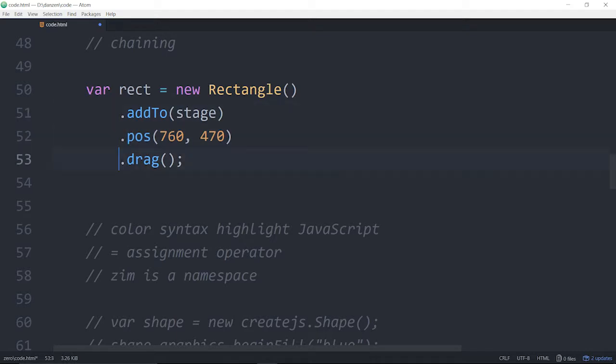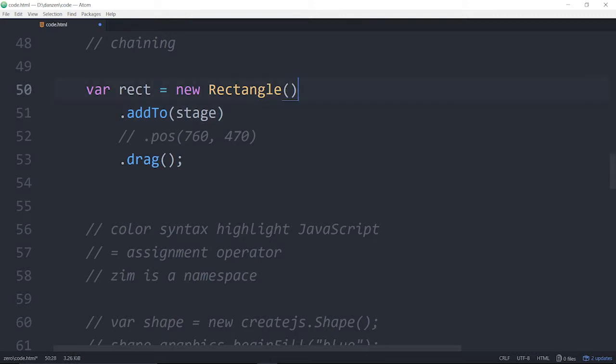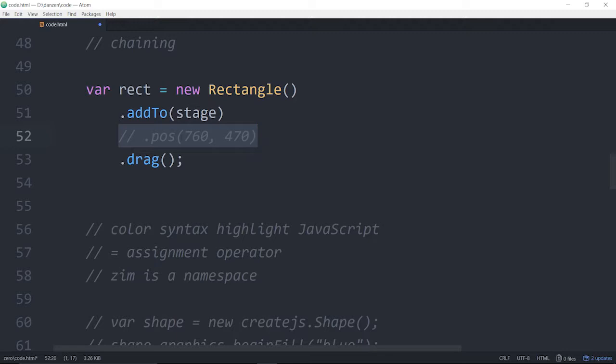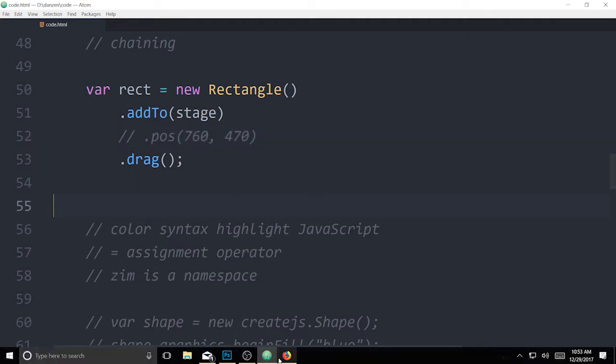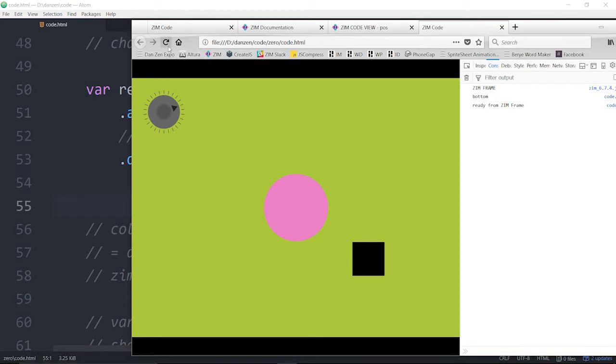A nice thing about chaining, by the way, is we can just comment out if we put them on new lines like we did. We can comment the line for that, and then it will no longer be positioned at that.